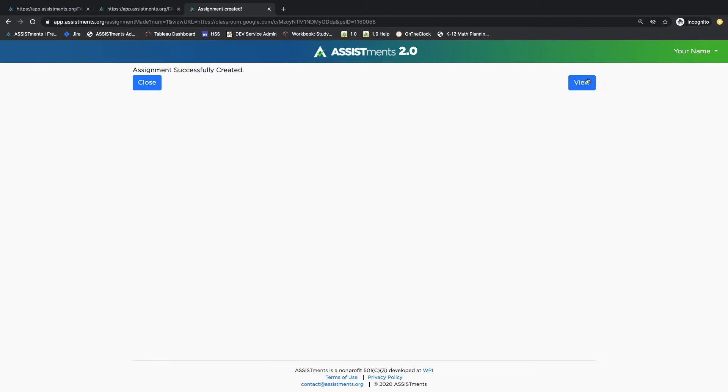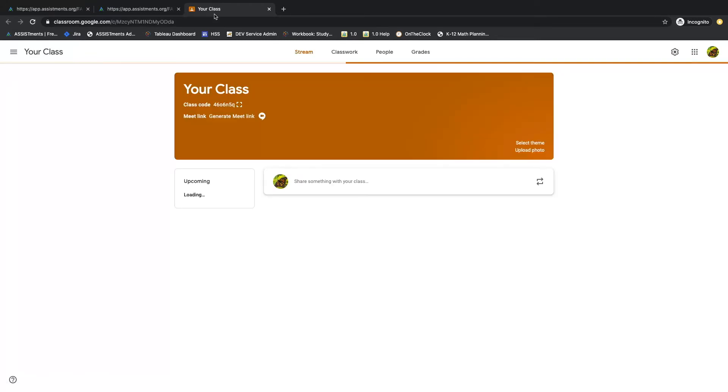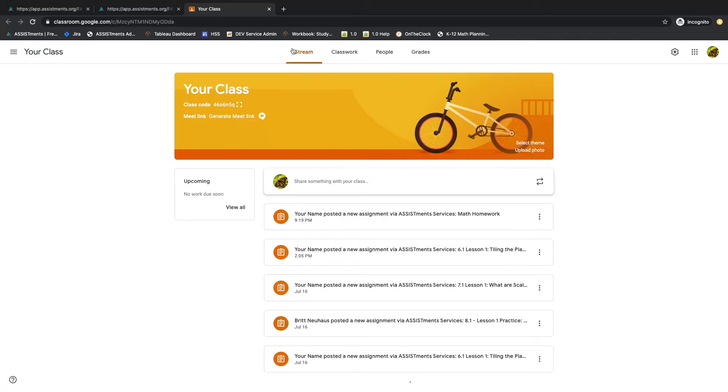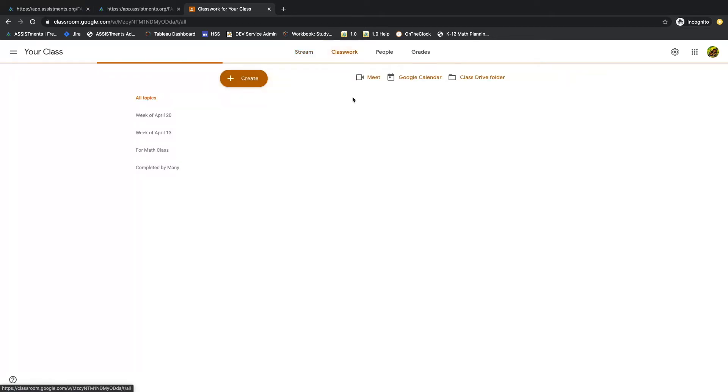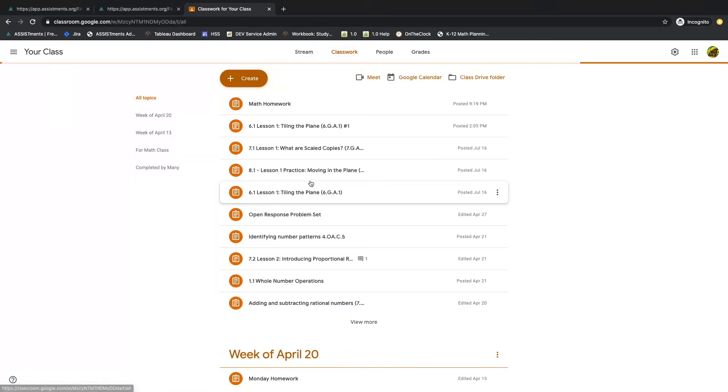At this point, you can choose View and you can see where the assignment has populated on your Google Classroom account, both in the Stream tab and also on the Classwork tab.